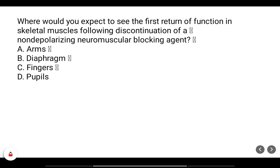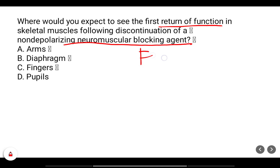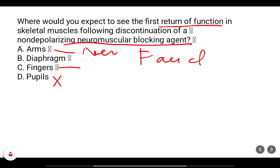Where would you expect to see the first return of function of skeletal muscles following discontinuation of a non-depolarizing neuromuscular blocking agent? When we administer a neuromuscular blocker, facial muscles are impacted first. Pupils are not controlled by skeletal muscle and are not affected. Fingers and arms would recover next.